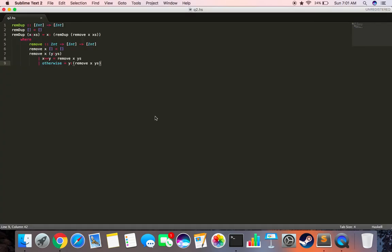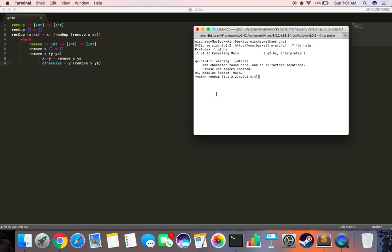So REMDUP 1, 1, 2, 2, 2, 3, and triple 4. This should give us 1, 2, 3, 4, and it did. Okay, so since we're working fine, we can take a few more examples.